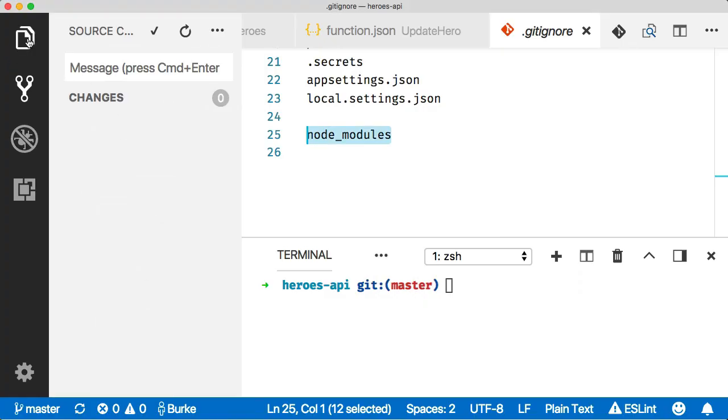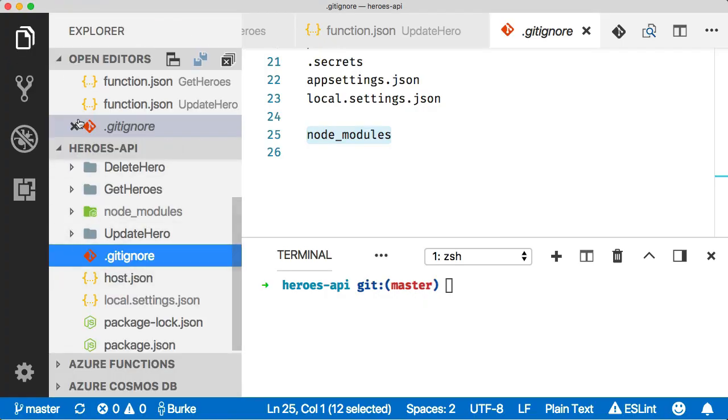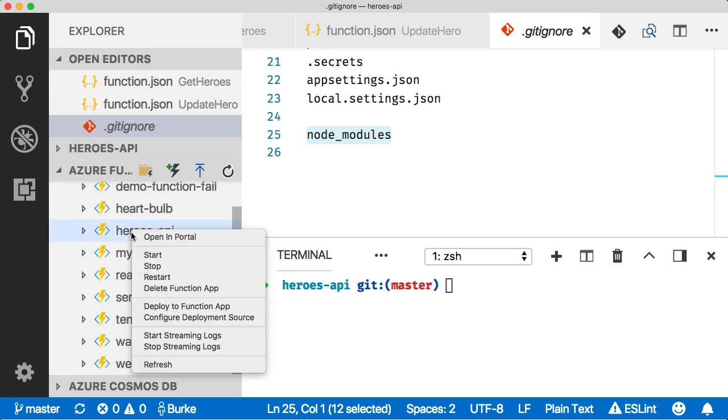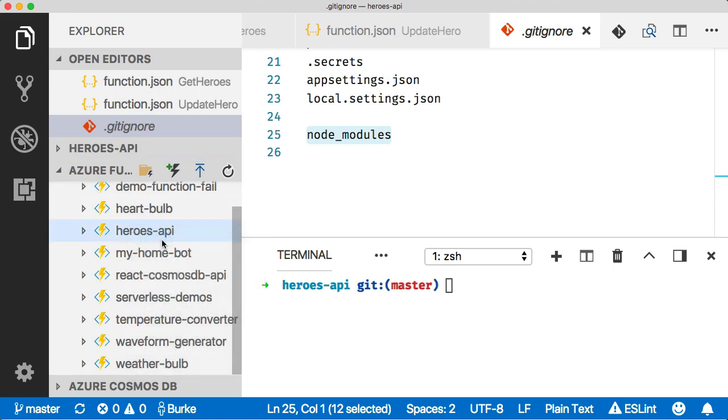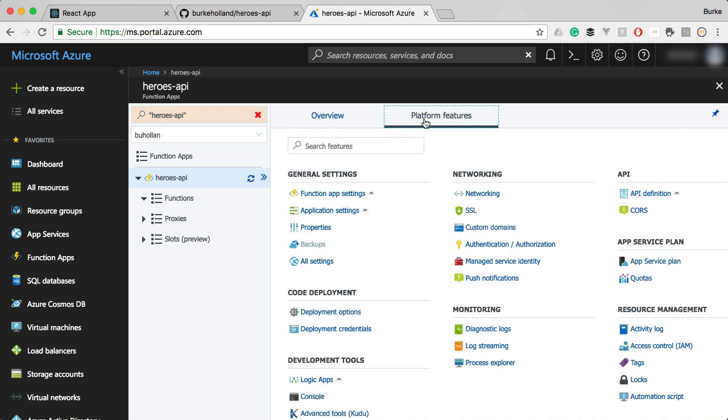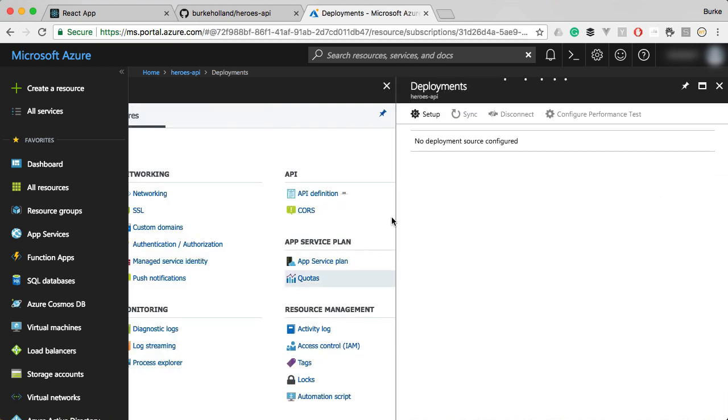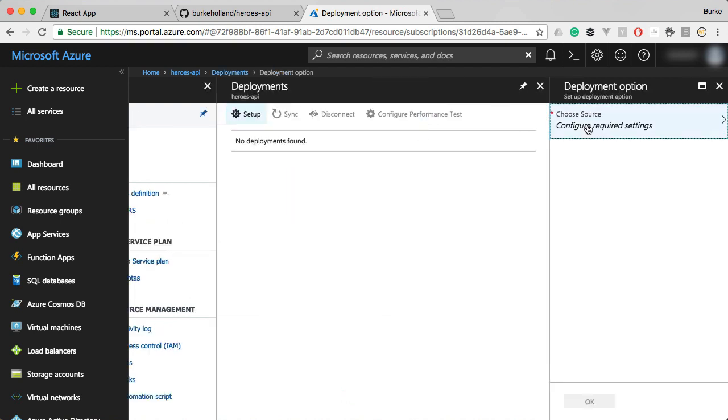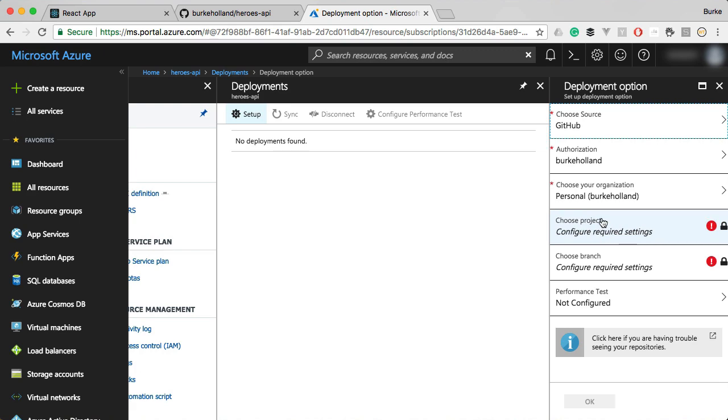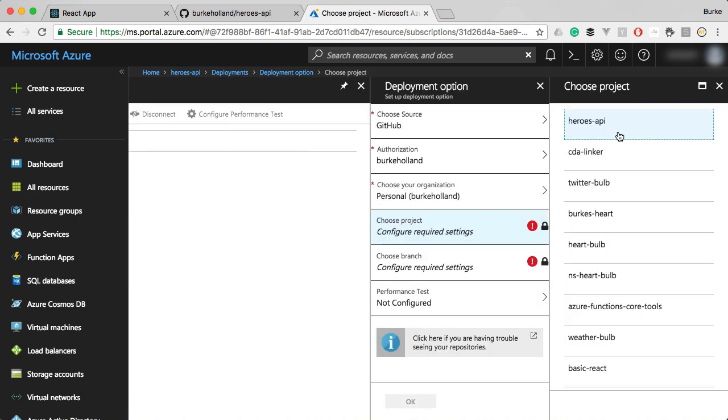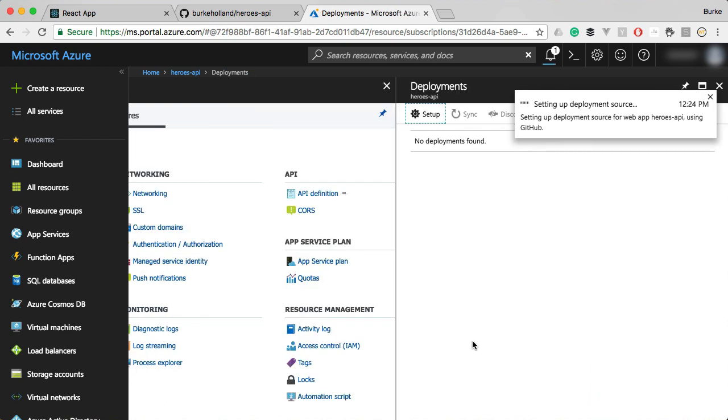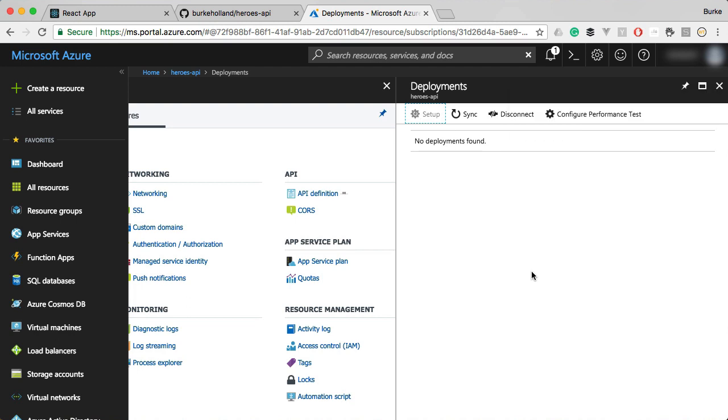We're ready to deploy this into our function app. Let's find that thing that we created and we'll say open in portal. Here's our app. Let's go ahead and set it up to pull in our project from GitHub. We're going to go to deployment options and we're going to set up a new one. We'll just follow the prompts. Select our project here. Select the Heroes API and the master branch is fine. We'll say okay.